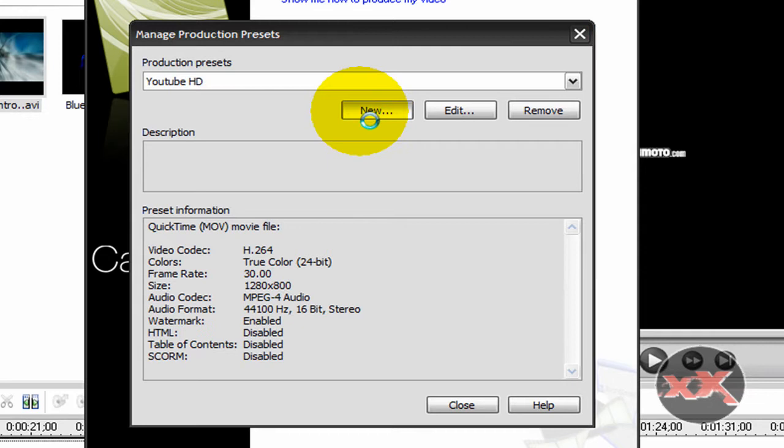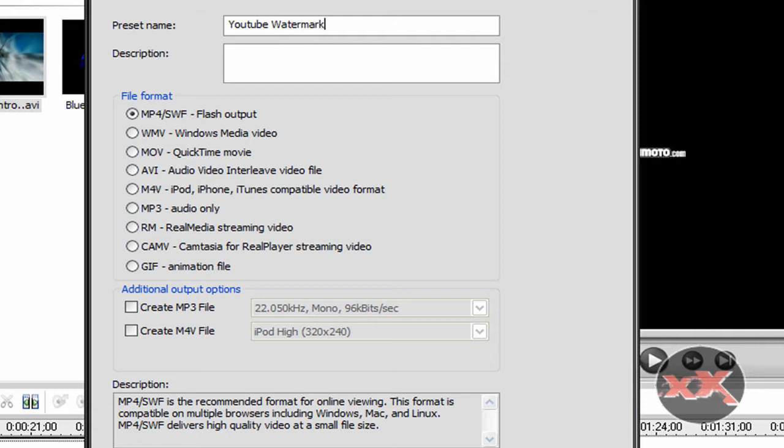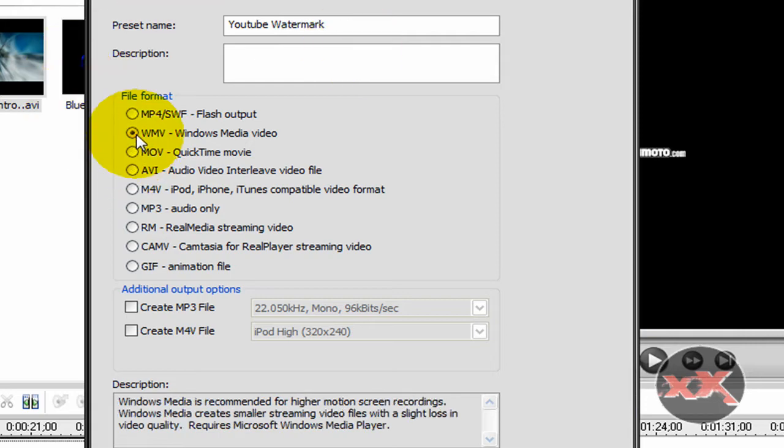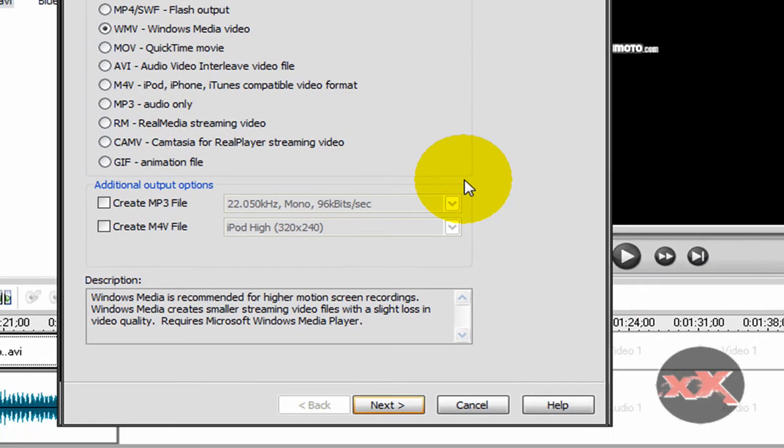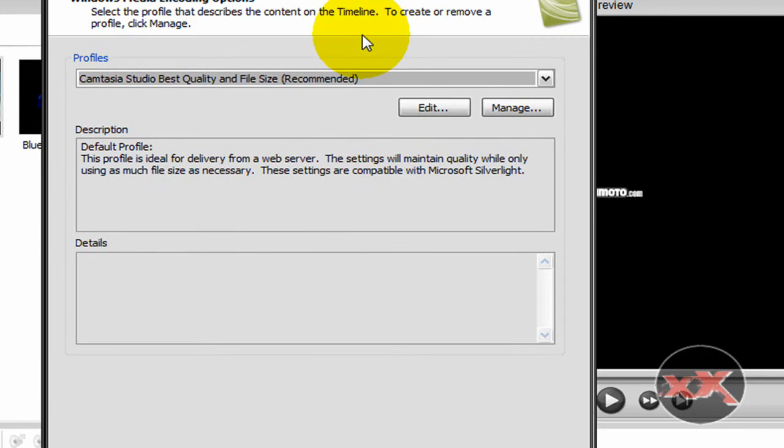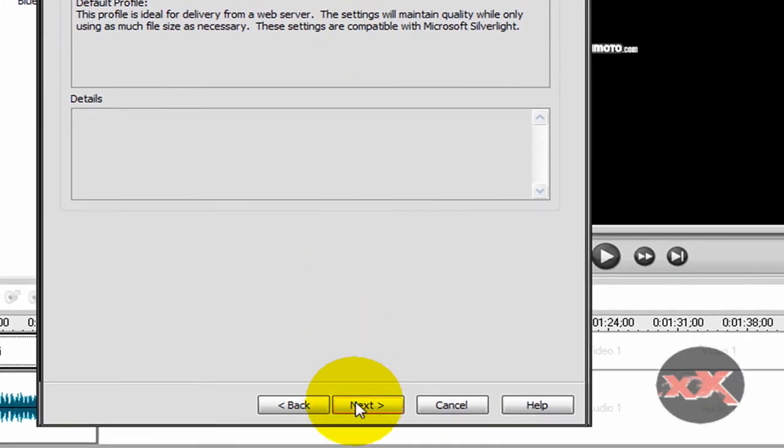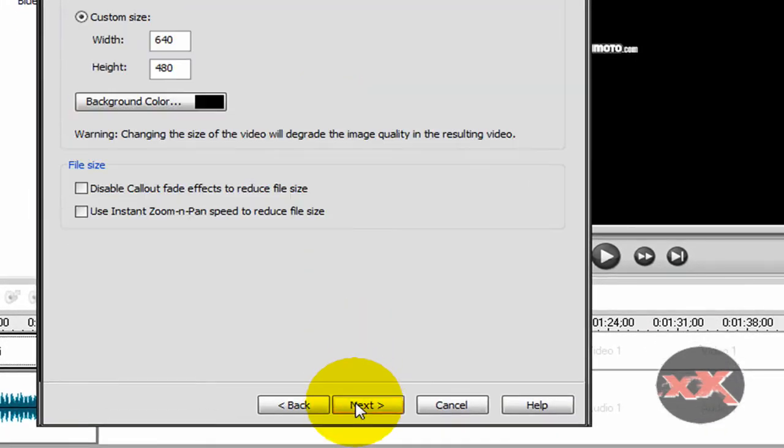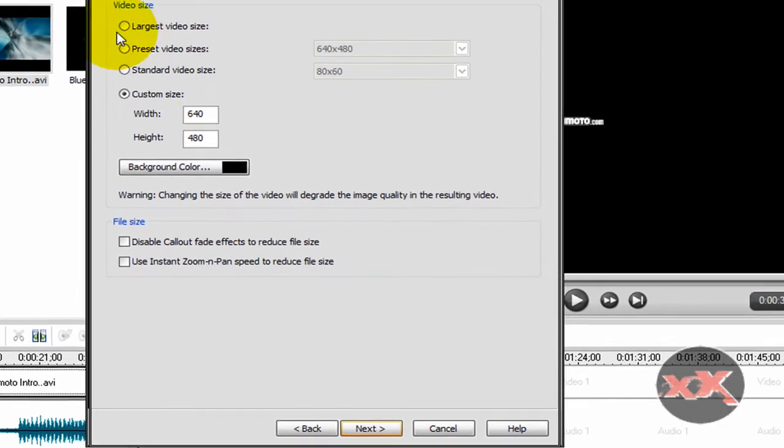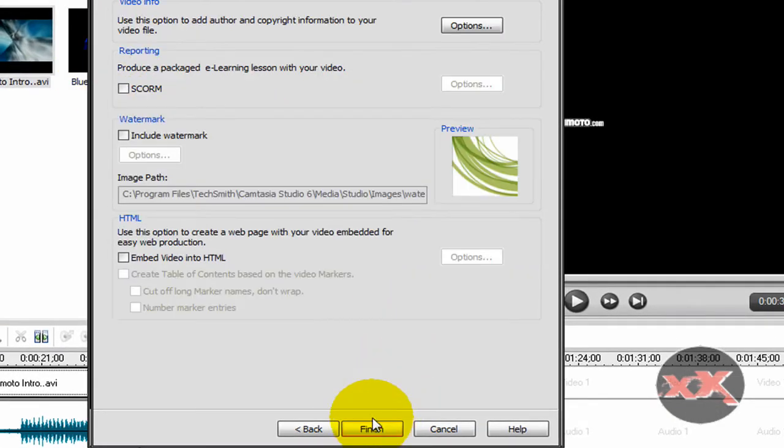We're going to create a new one, and we'll call this YouTube watermark, and we're going to make this WMV for a Windows media video. Click next, Camtasia Studio, best quality and file size, next. Custom size, got that down, just click next again.